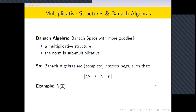Moving on, one talks about Banach algebras. Banach algebras are basically Banach spaces with more structure — specifically, a multiplicative structure where the norm is submultiplicative. Banach algebras are complete normed rings such that the norm of x times y is less than or equal to norm x times norm y. An example of a Banach algebra is the L1 space, where the algebra structure is given by the convolution product.